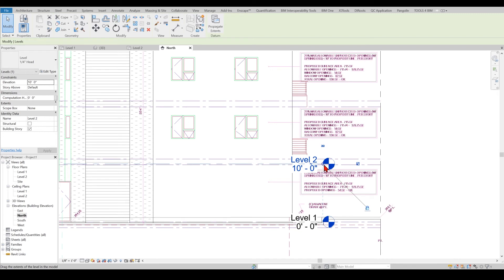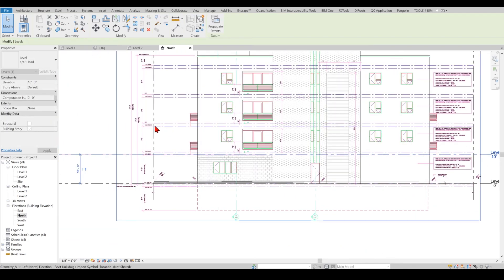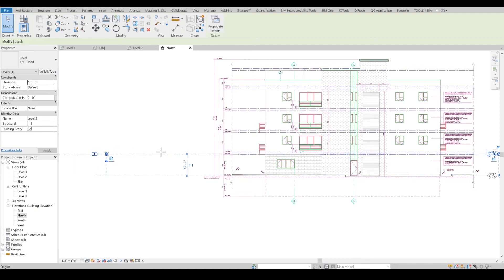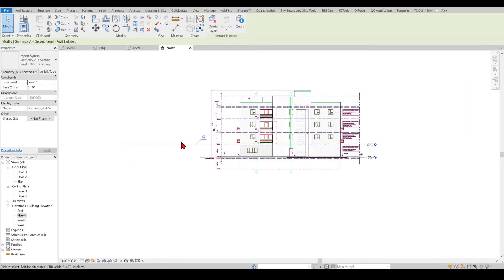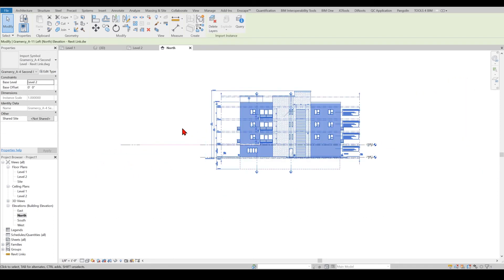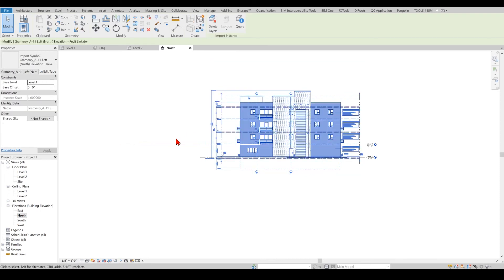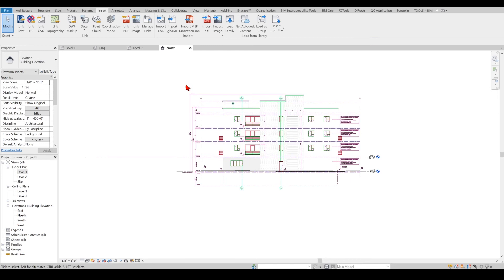Obviously you need to make it neat and make sure that all your sections and elevations, everything are correlating. One of the most important things is that you need to make sure your floor plans are in line with your elevations.